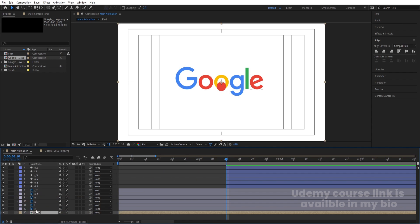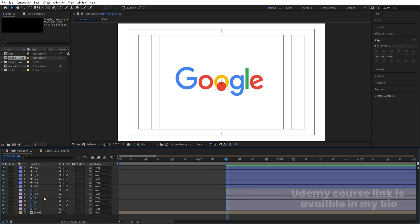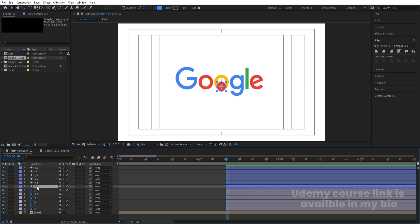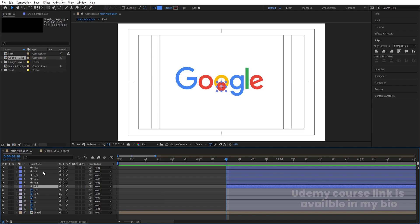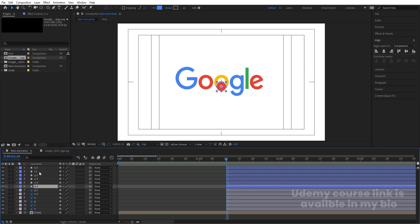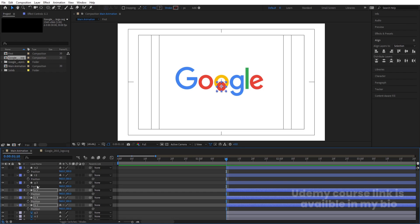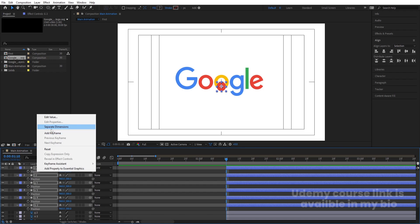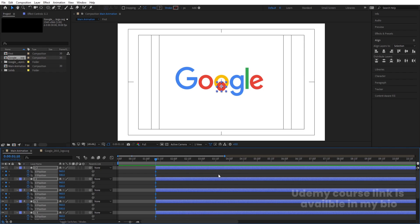Bring the composition downwards. Select the layers and use the open bracket key to move them into position. The G should be parented with G — we'll handle parenting later. Select each ellipse and press P for position. Hold Shift to select all positions, right-click and choose 'Separate Dimensions,' then create one keyframe at X and one at Y. Go a few frames forward and create another keyframe at X and Y.